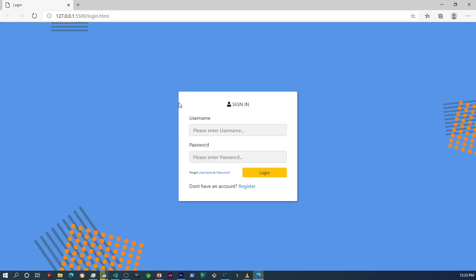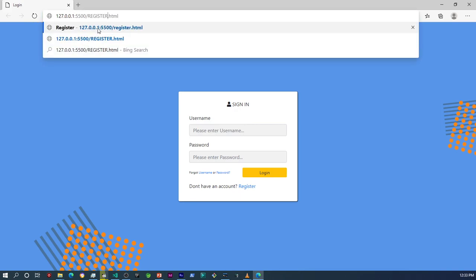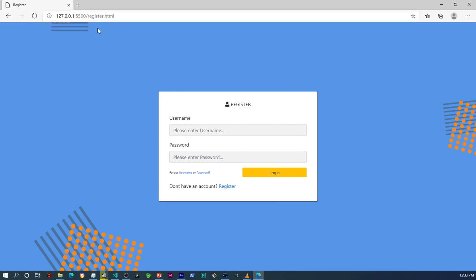Let's just see how it actually looks for now. Okay, so as you can see, that's our register form.